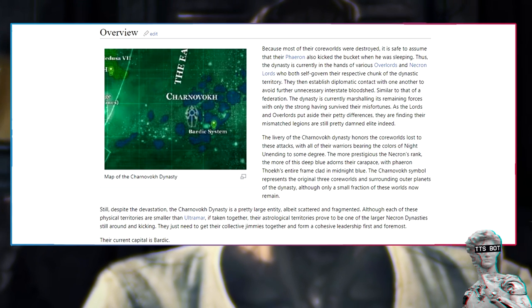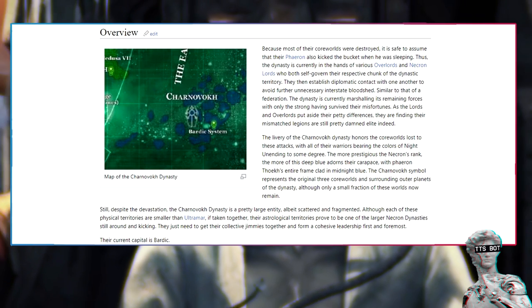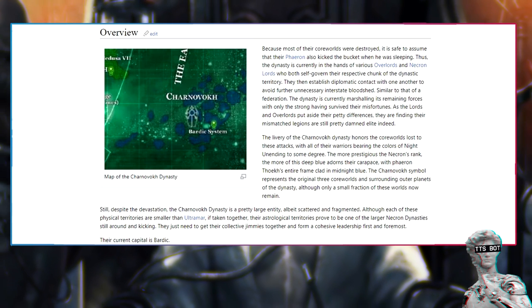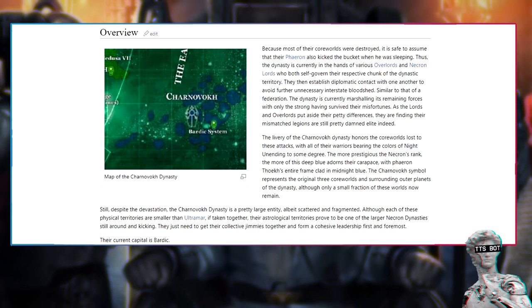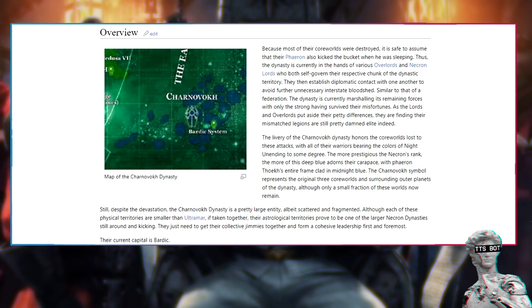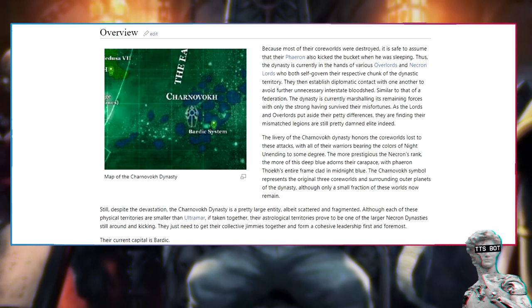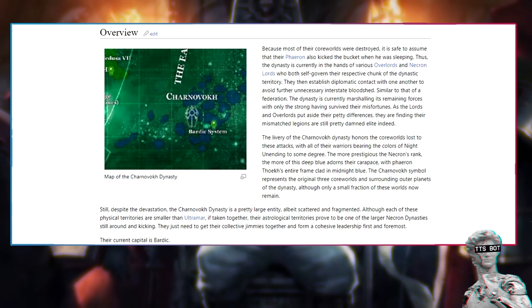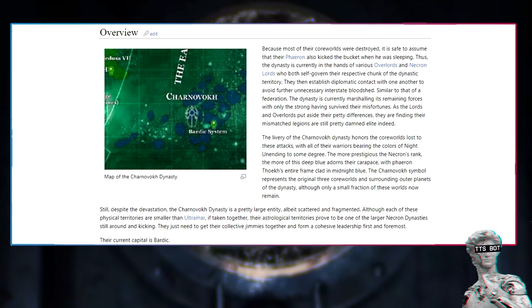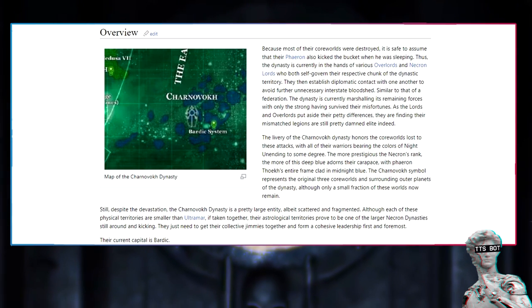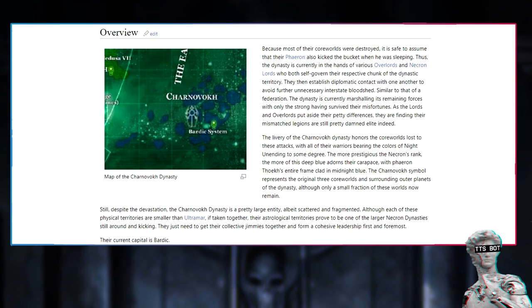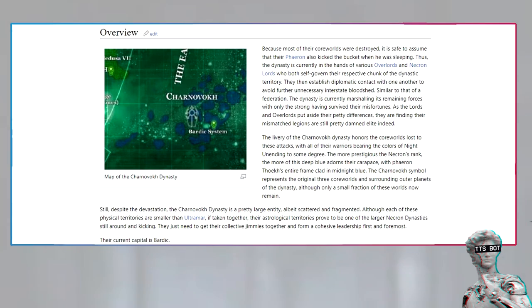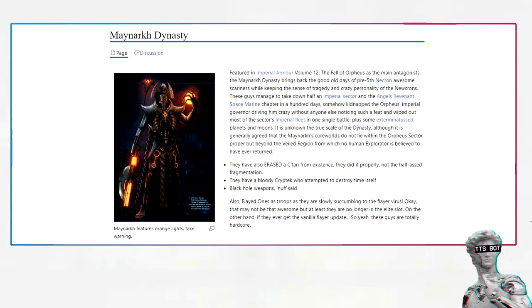The Charnavoc dynasty is a pretty large entity, albeit scattered and fragmented. Although each of these physical territories are smaller than Ultramar, if taken together, their astrological territories prove to be one of the larger Necron dynasties still around and kicking. They just need to get their collective jimmies together and form a cohesive leadership first. Their current capital is Bardic.